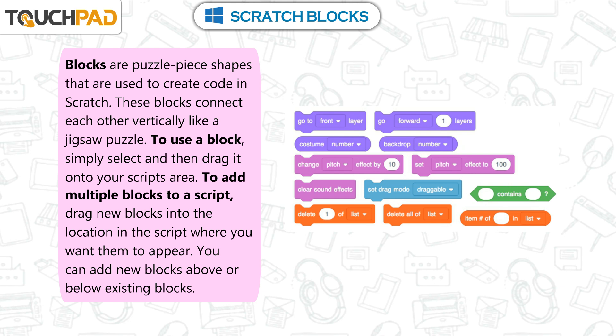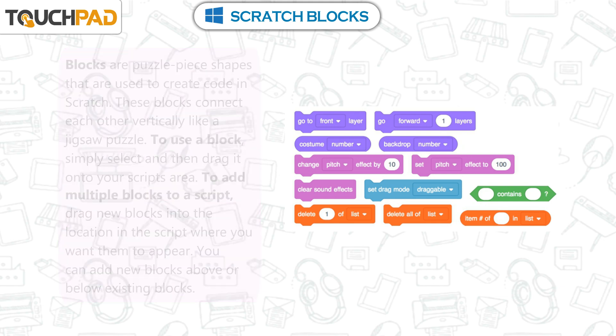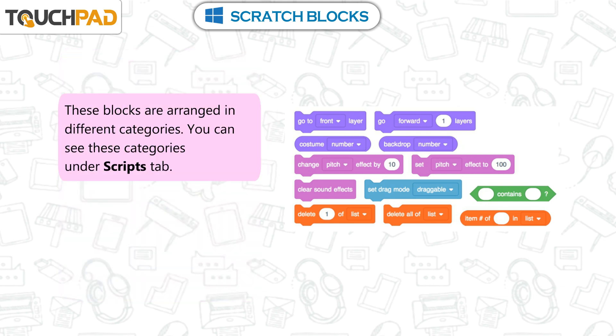To add multiple blocks to a script, drag new blocks into the location in the script where you want them to appear. You can add new blocks above or below existing blocks. These blocks are arranged in different categories, which you can see under the Scripts tab.